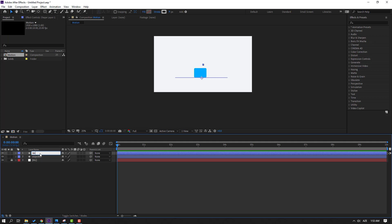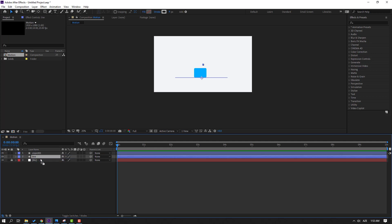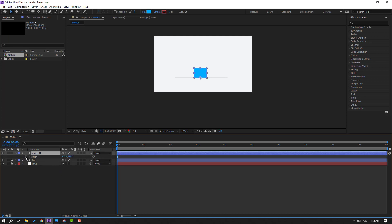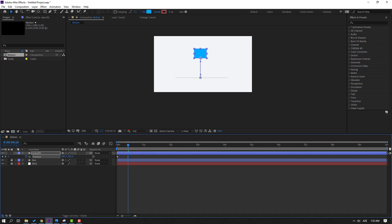Move to down and lock the layer. Select object 1, press P to open Position, and make a new position keyframe. Go to 10 keyframes — for the shortcut you can hold Shift and press Page Down. Move up, go to 10 keyframes again, select the first keyframe, Ctrl+C, Ctrl+V, then select the keyframes and make eases.